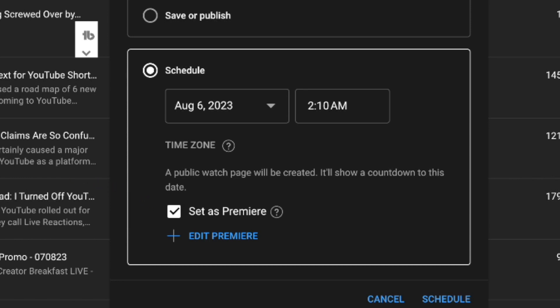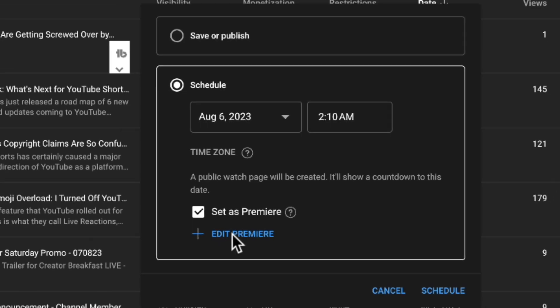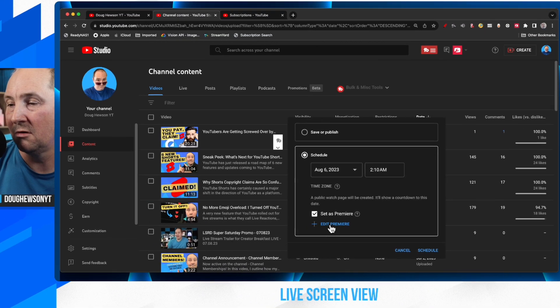And right below it, you'll see a little plus that says edit premiere. This is where the settings are, where you can change the countdown timer to what you want it to be and set other things. Let's have a look.